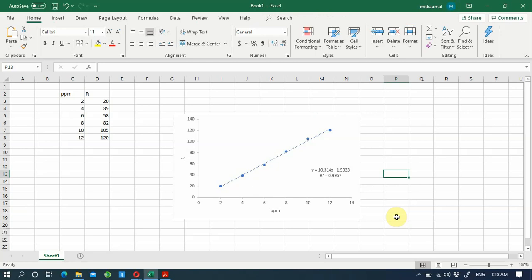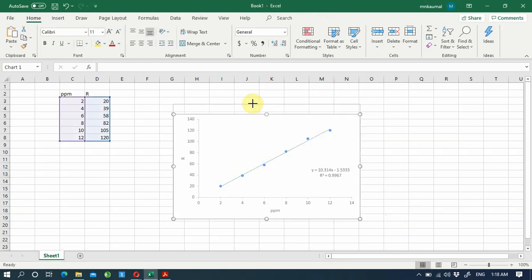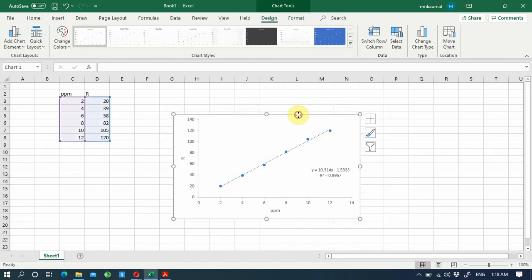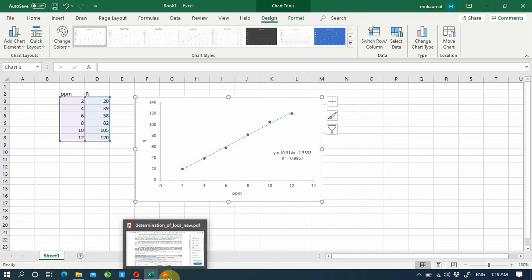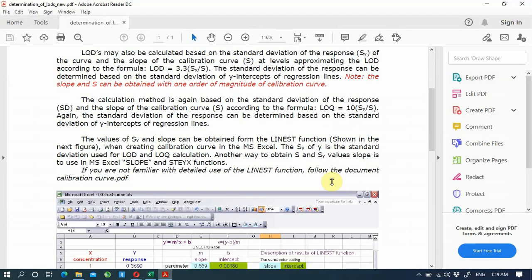To calculate LOD and LOQ, you need to calculate the standard deviation of the responses — not just any standard deviation. I will explain this in more detail in the lecture and upload a document you can download. The easy way to calculate the standard deviation of the graph in Excel is using the STEYX function. We also need the slope of the calibration curve.